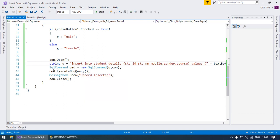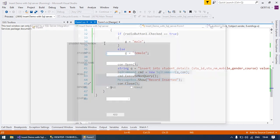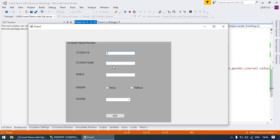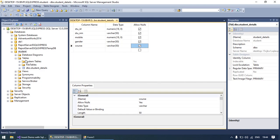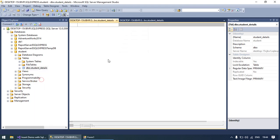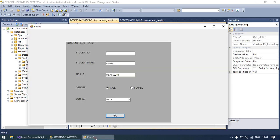The execution part was done in the previous video. Now run your application and enter the details. Select the gender as male and the course as BCA, then click Add. The record is inserted. Move to SQL Server, right-click on your table to view the record — it will appear like this. Thank you so much for watching; if you liked it please subscribe.